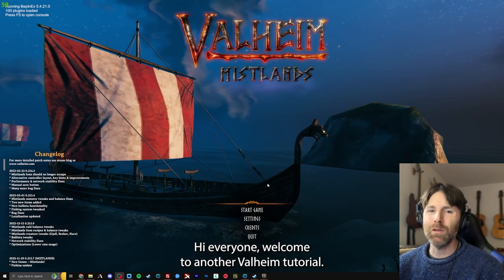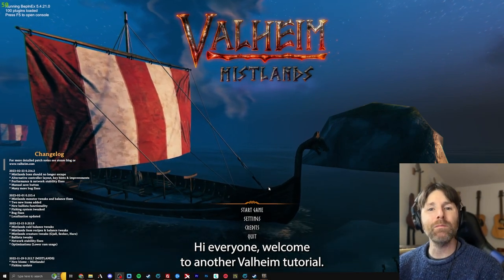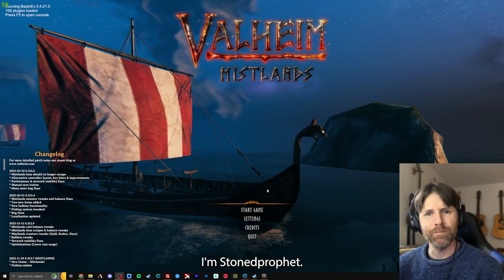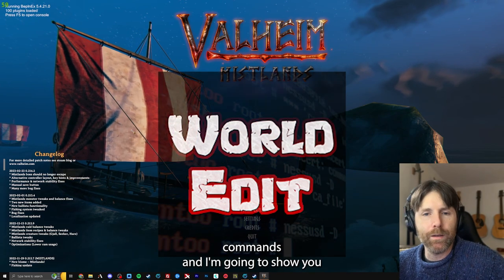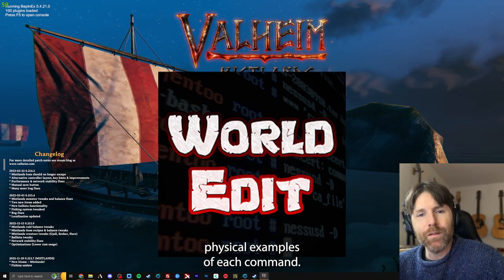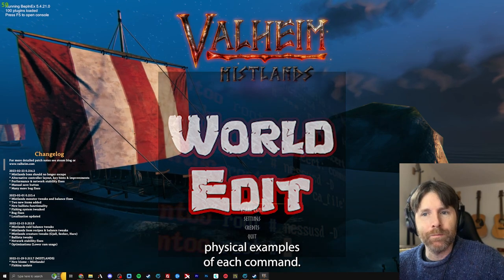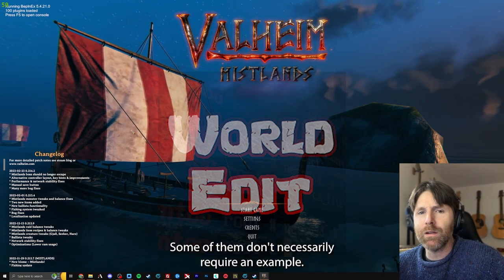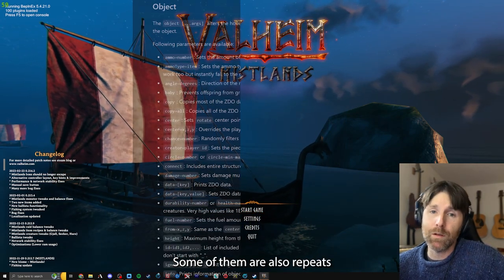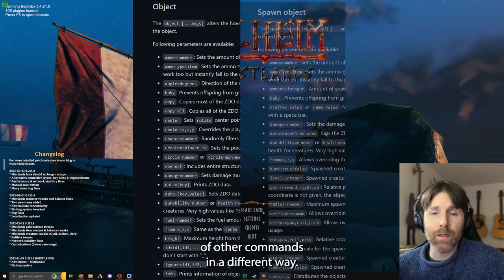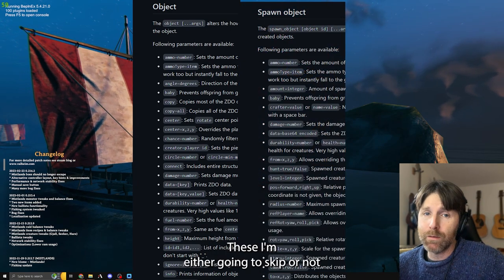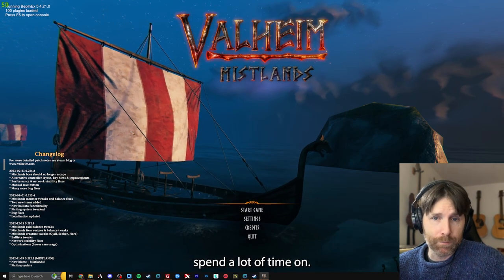Hi everyone, welcome to another Valheim tutorial. I'm Stoned Prophet. Today we're going to go over the world edit commands, and I'm going to show you physical examples of each command. Some of them don't necessarily require an example, and some are repeats of other commands in a different way — those I'm either going to skip or not spend a lot of time on.